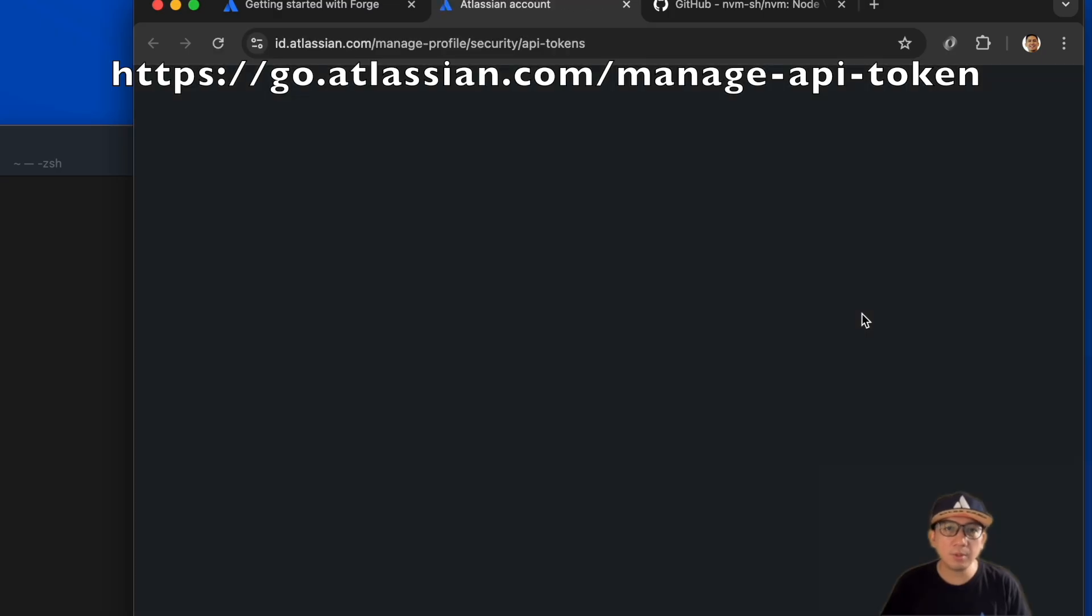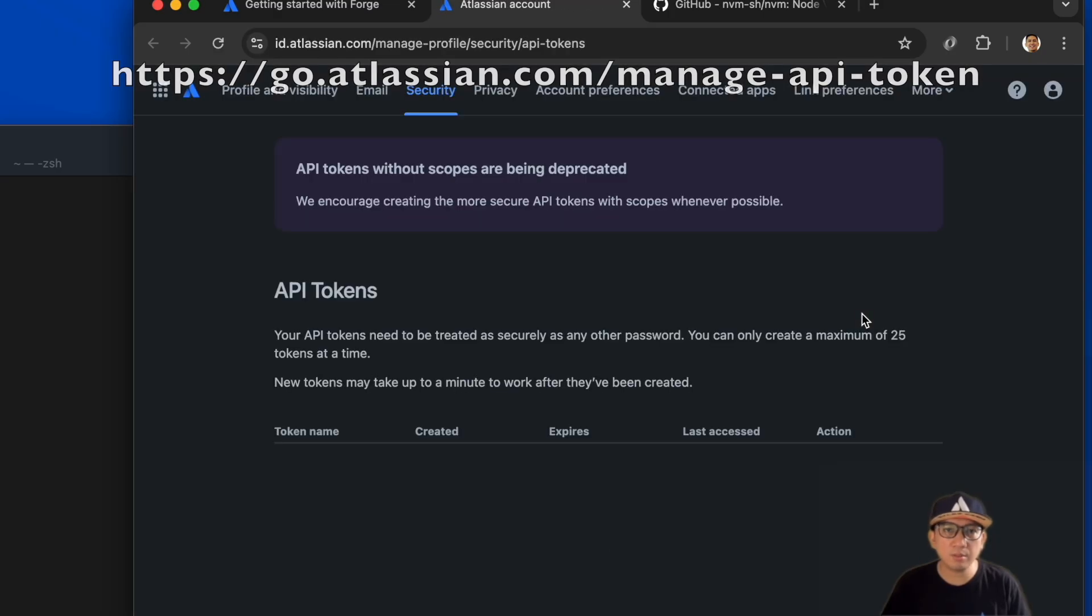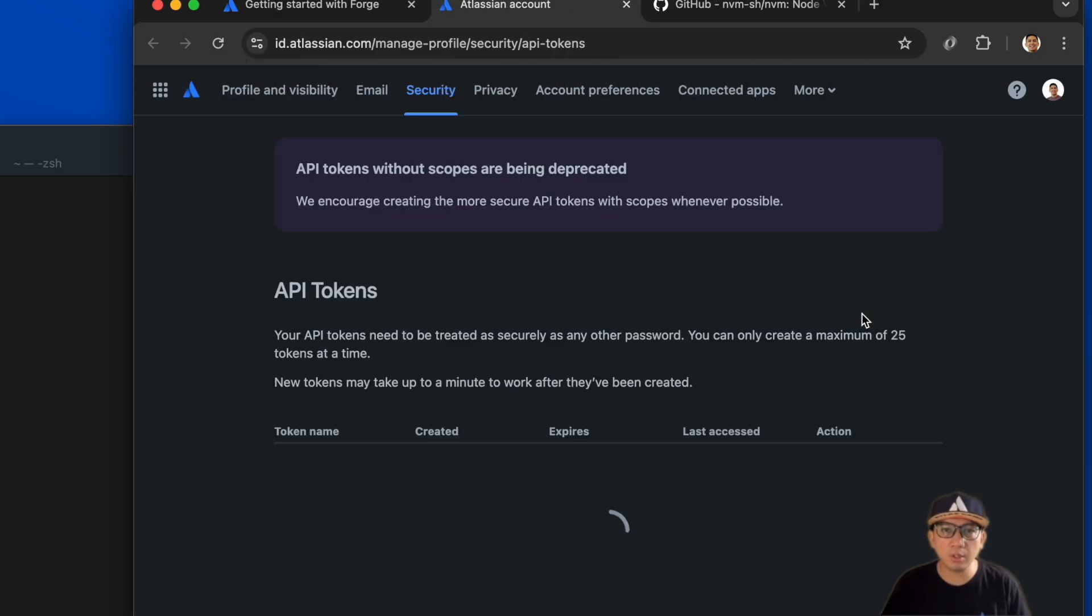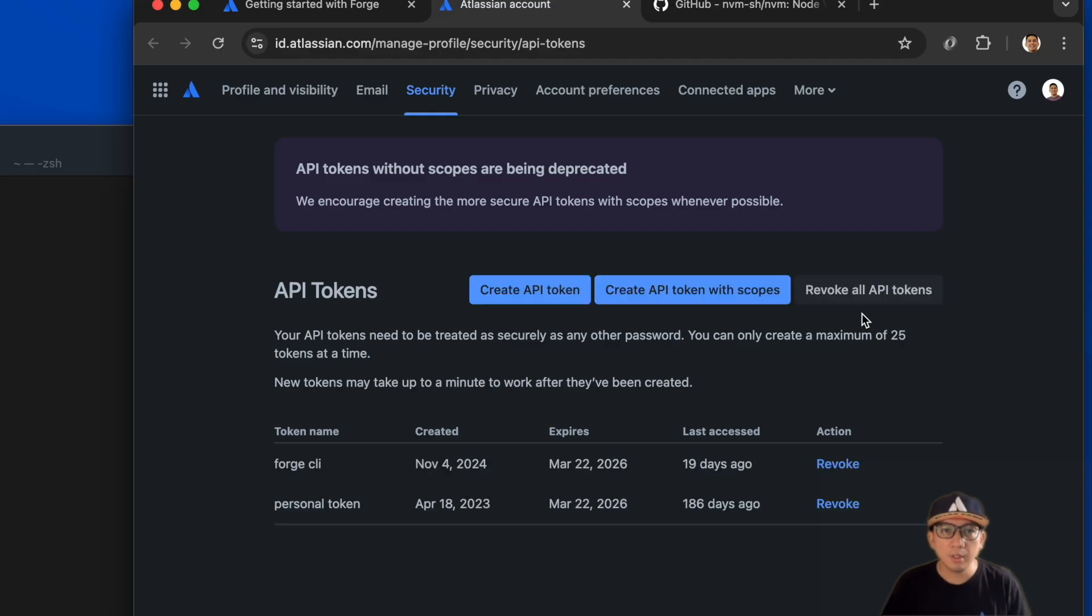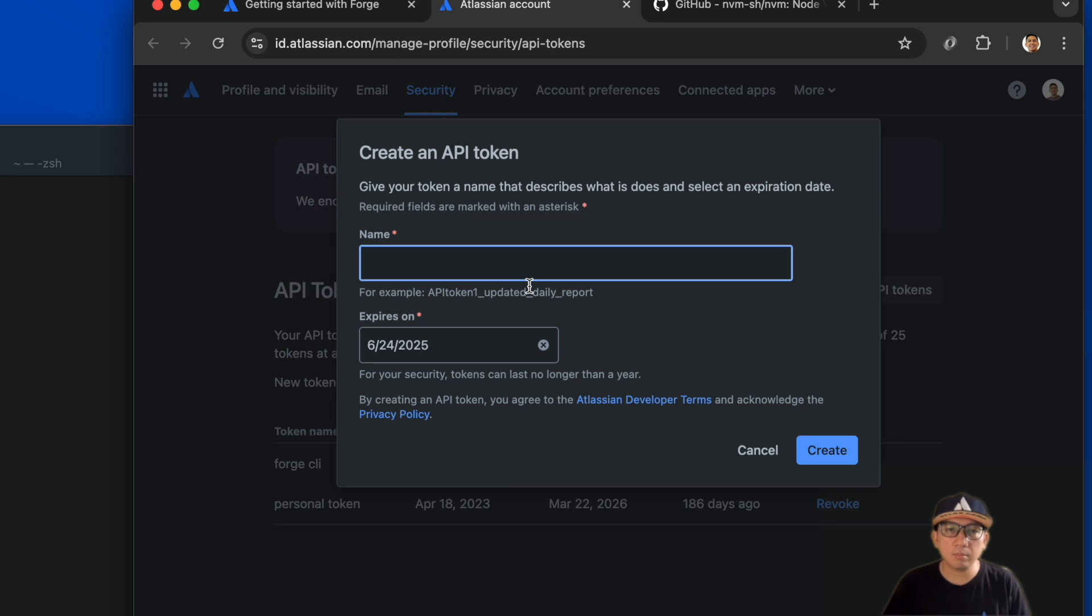This API token paired with your Atlassian account email address will be used to log in to the CLI. Click on the create API token button to start creating your token.